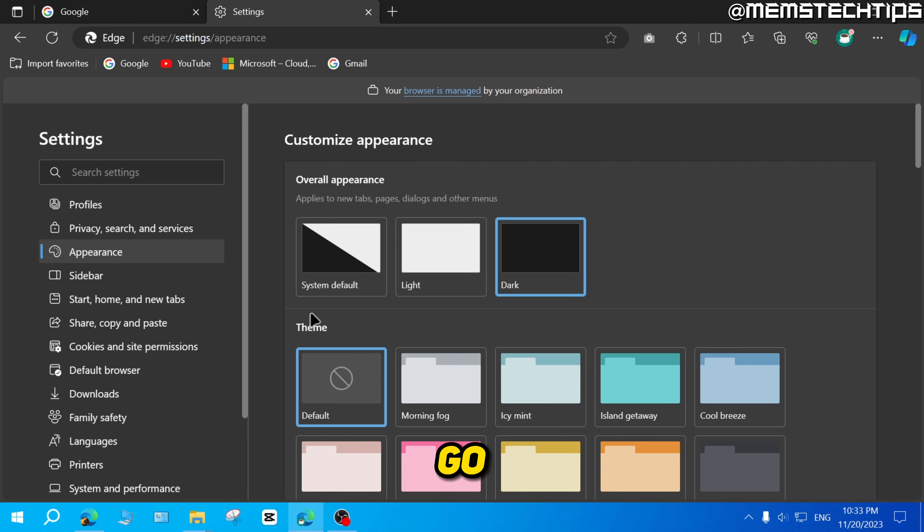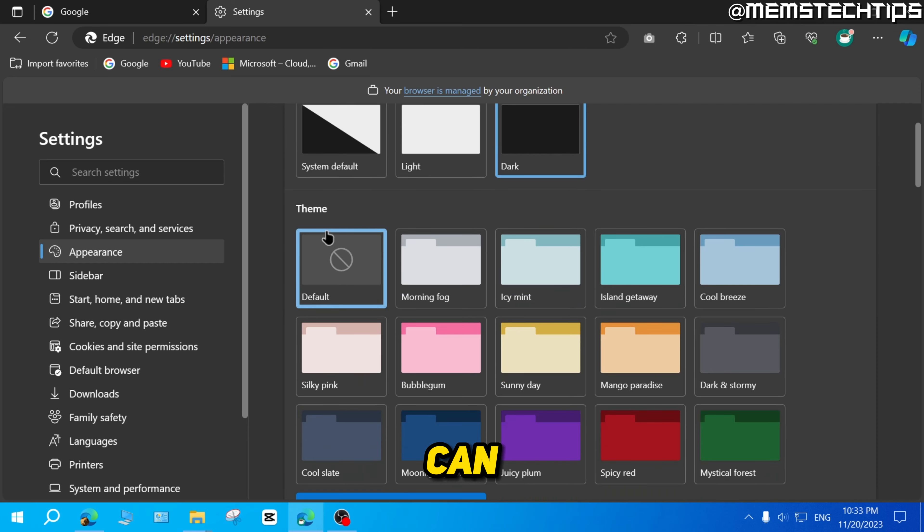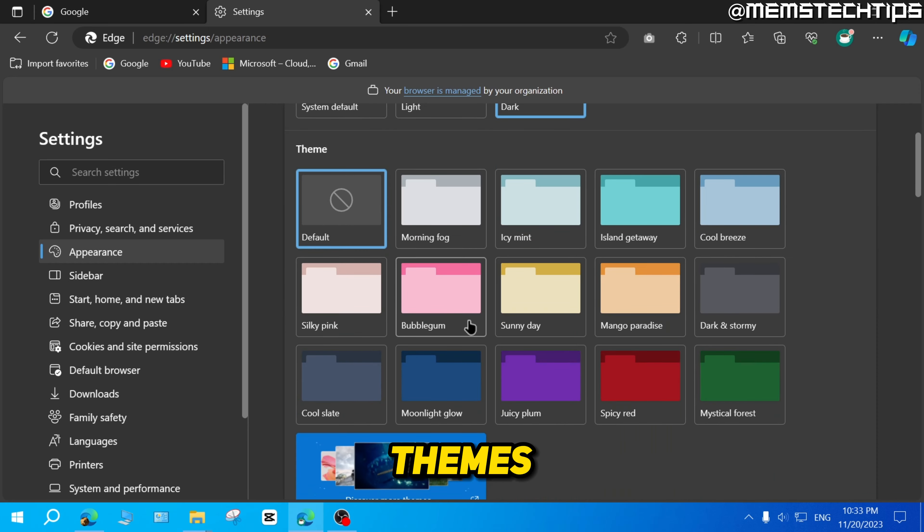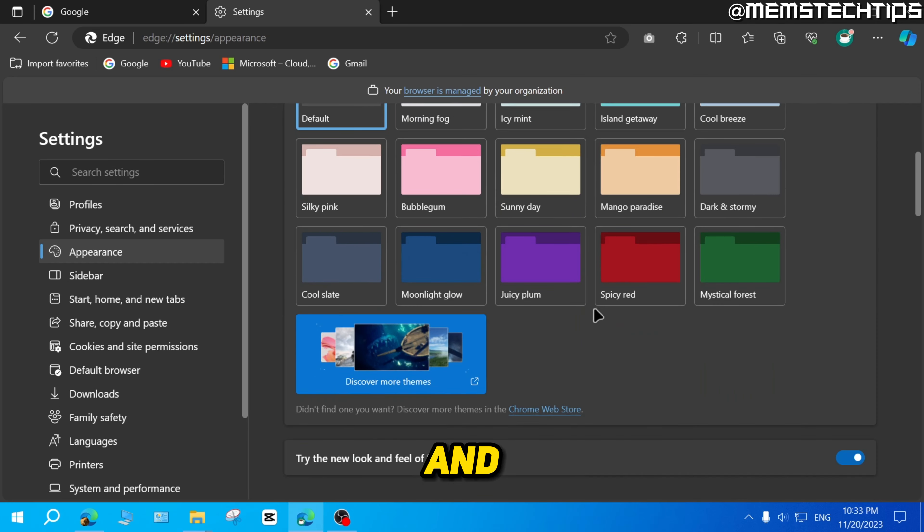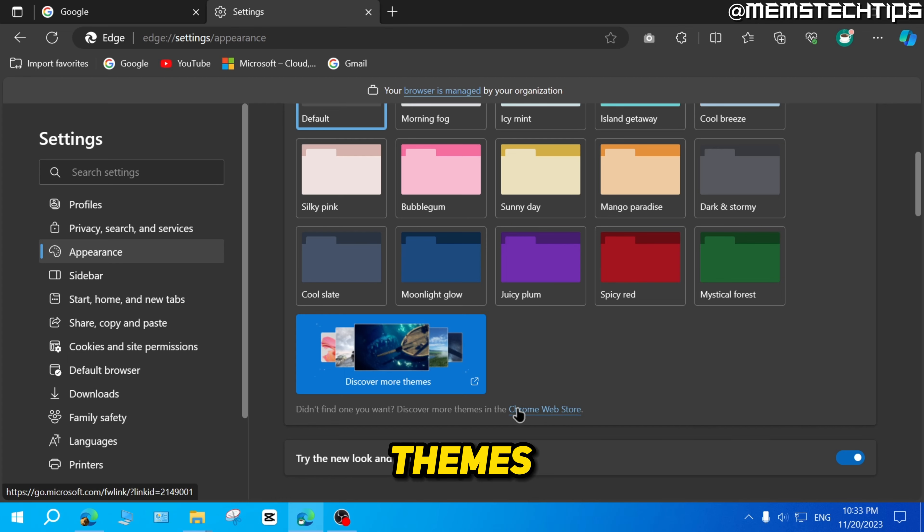And if you want to go even further, you can choose some other themes here. You can also download more themes from the Chrome Web Store.